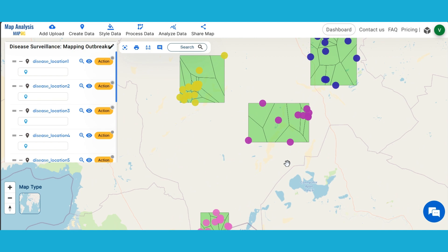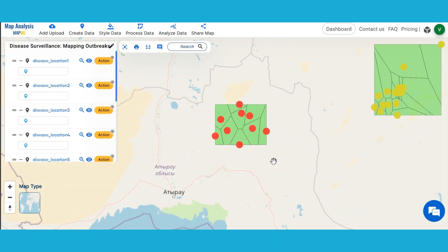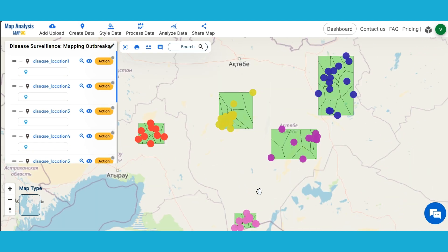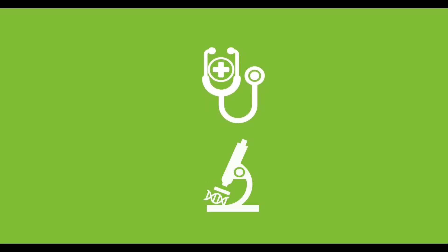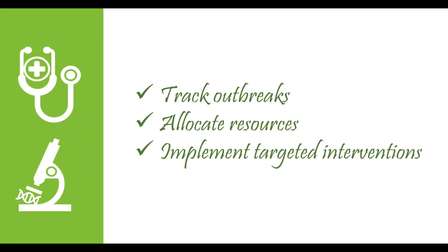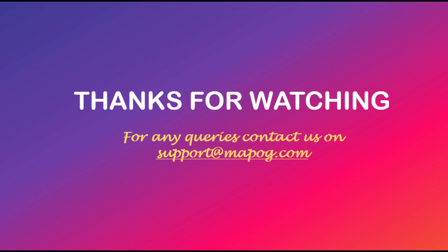Finally, using MapOG tools, we have created a map showing the disease outbreak locations and the area affected. Using the Share Tool, share this informative map with your friends or the public. This map helps public health officials and researchers to track outbreaks, allocate resources, and implement targeted interventions. Visit our channel and explore more use cases and products. For any queries, reach out to us at support@mapog.com.